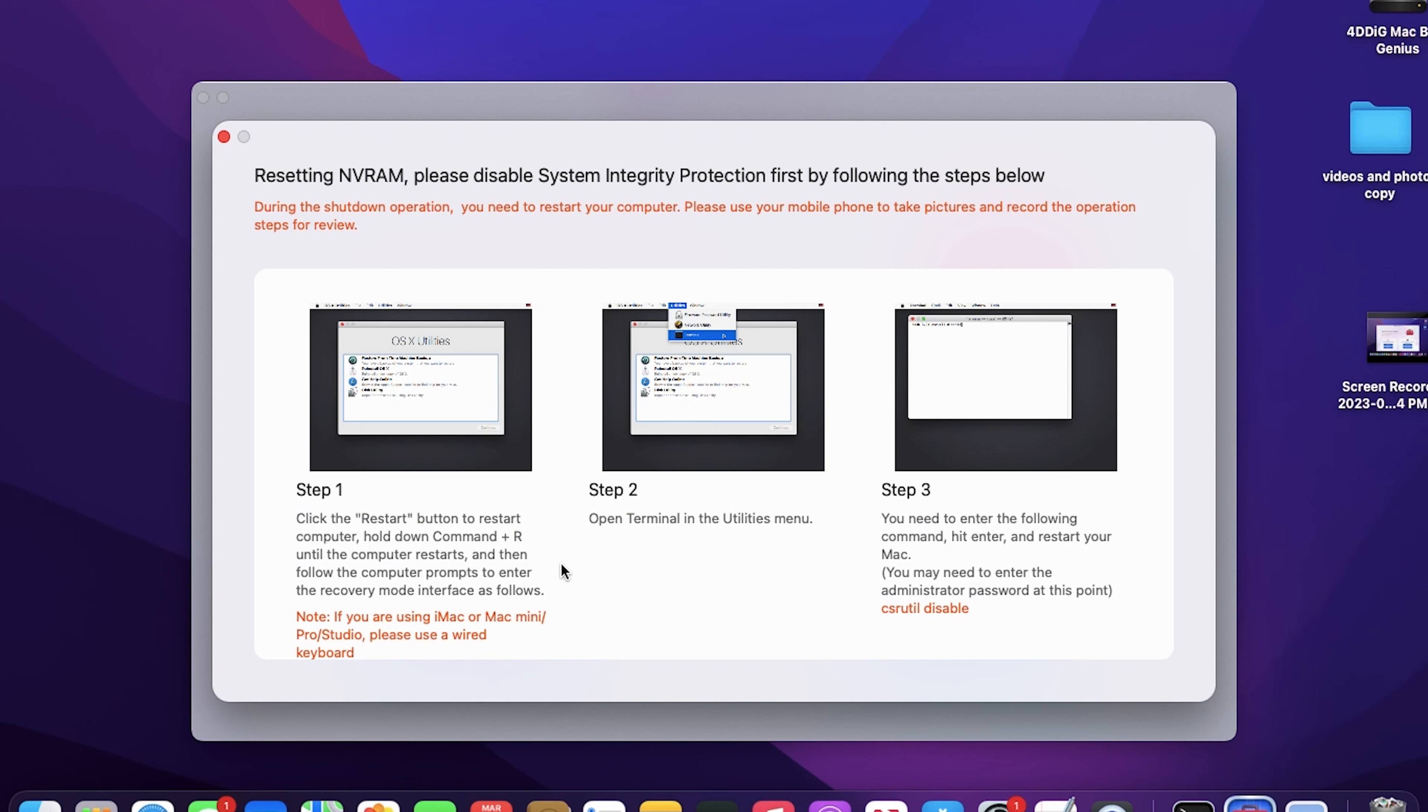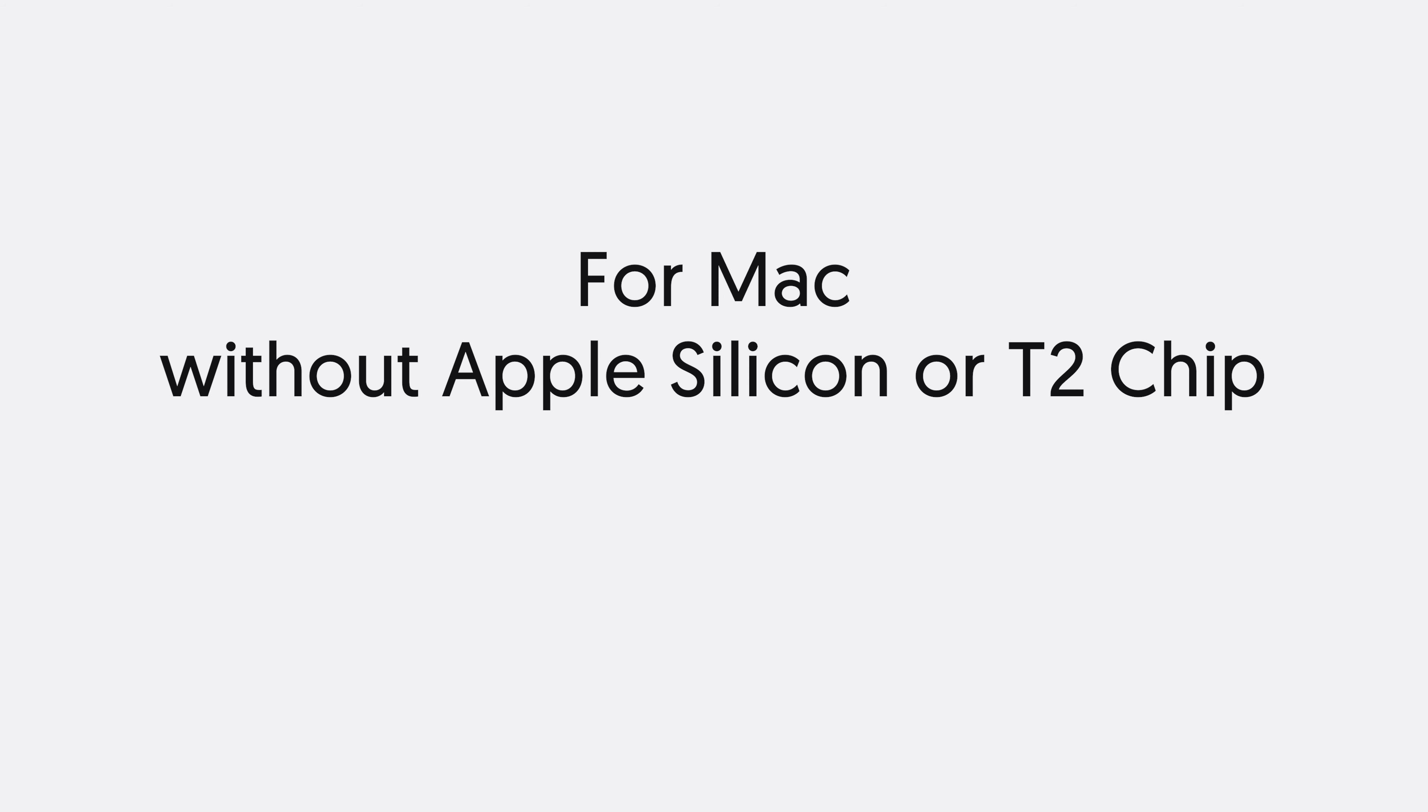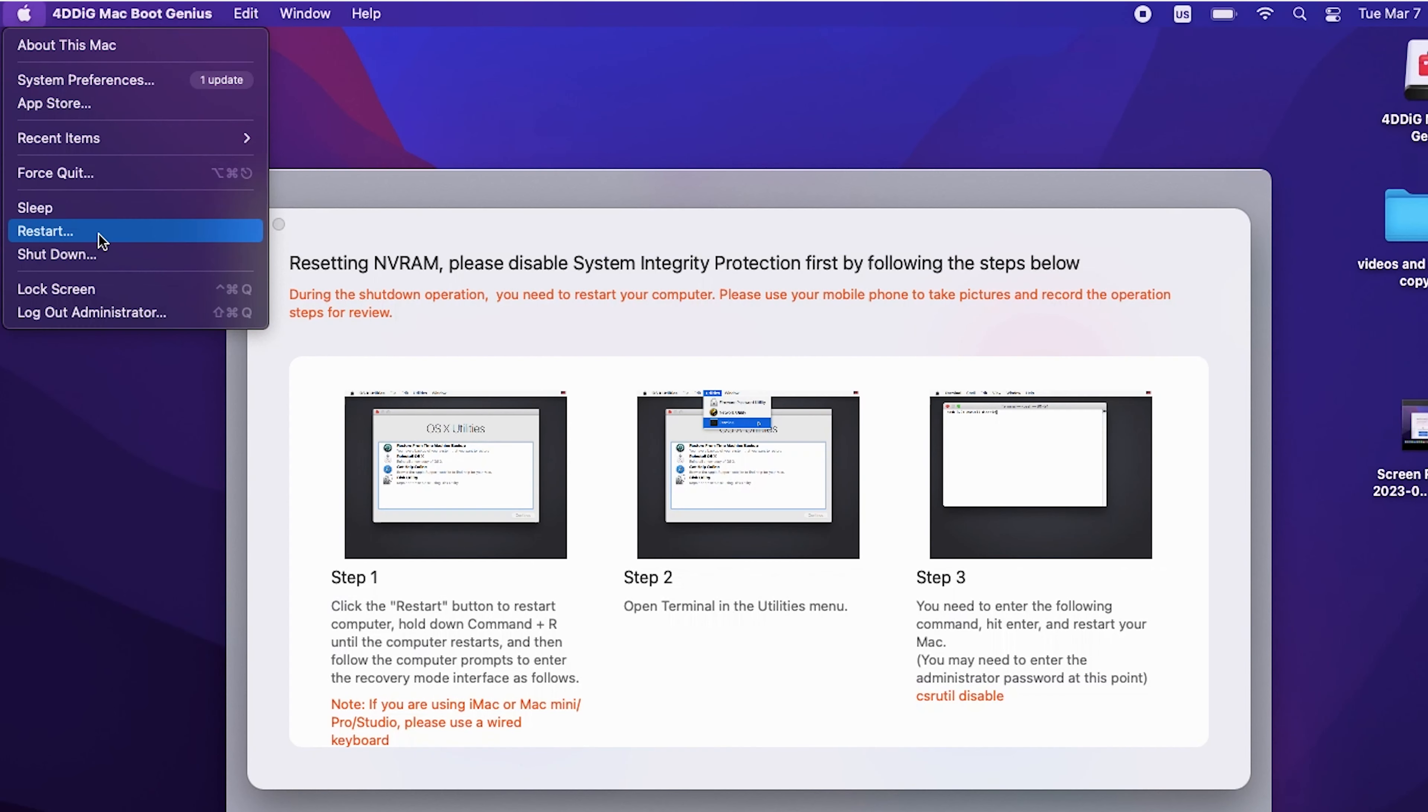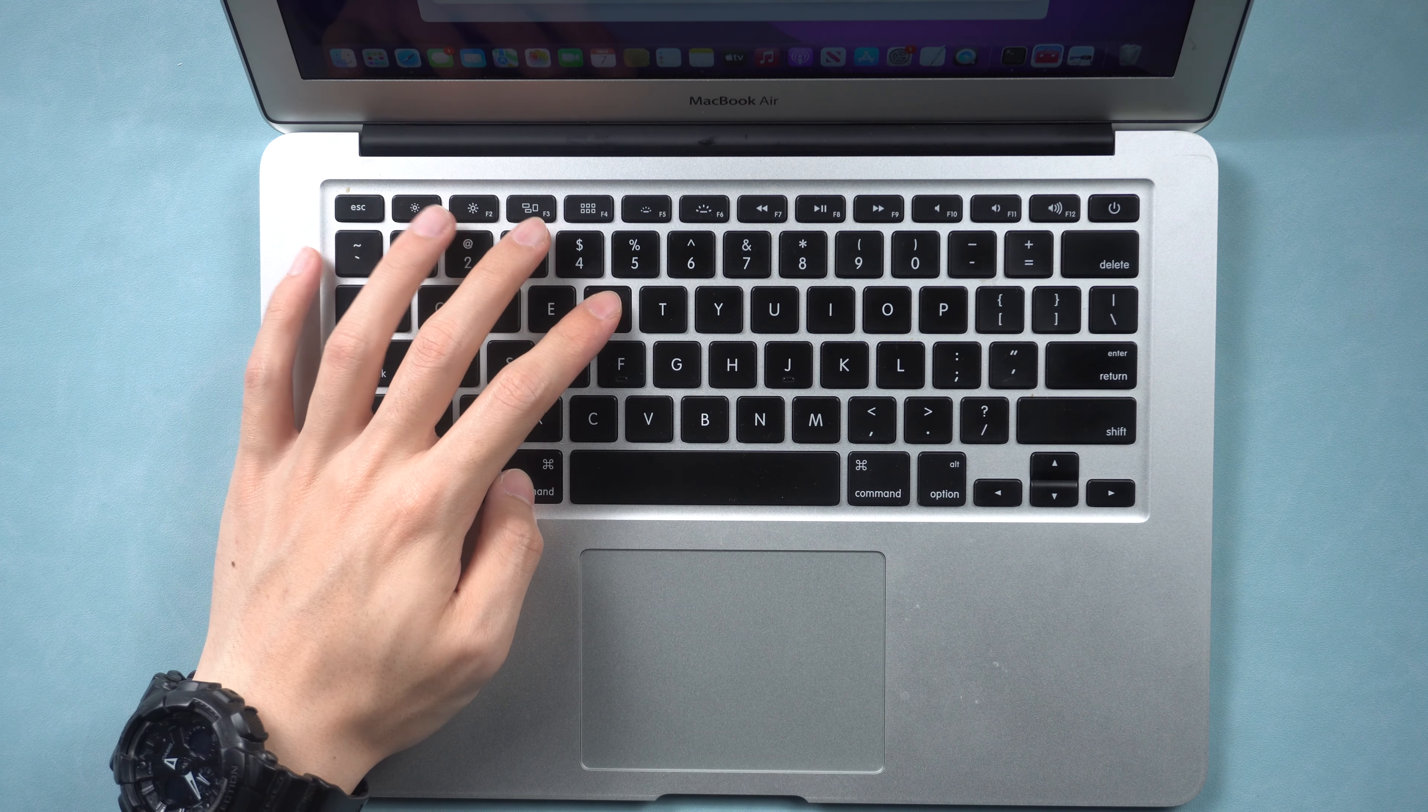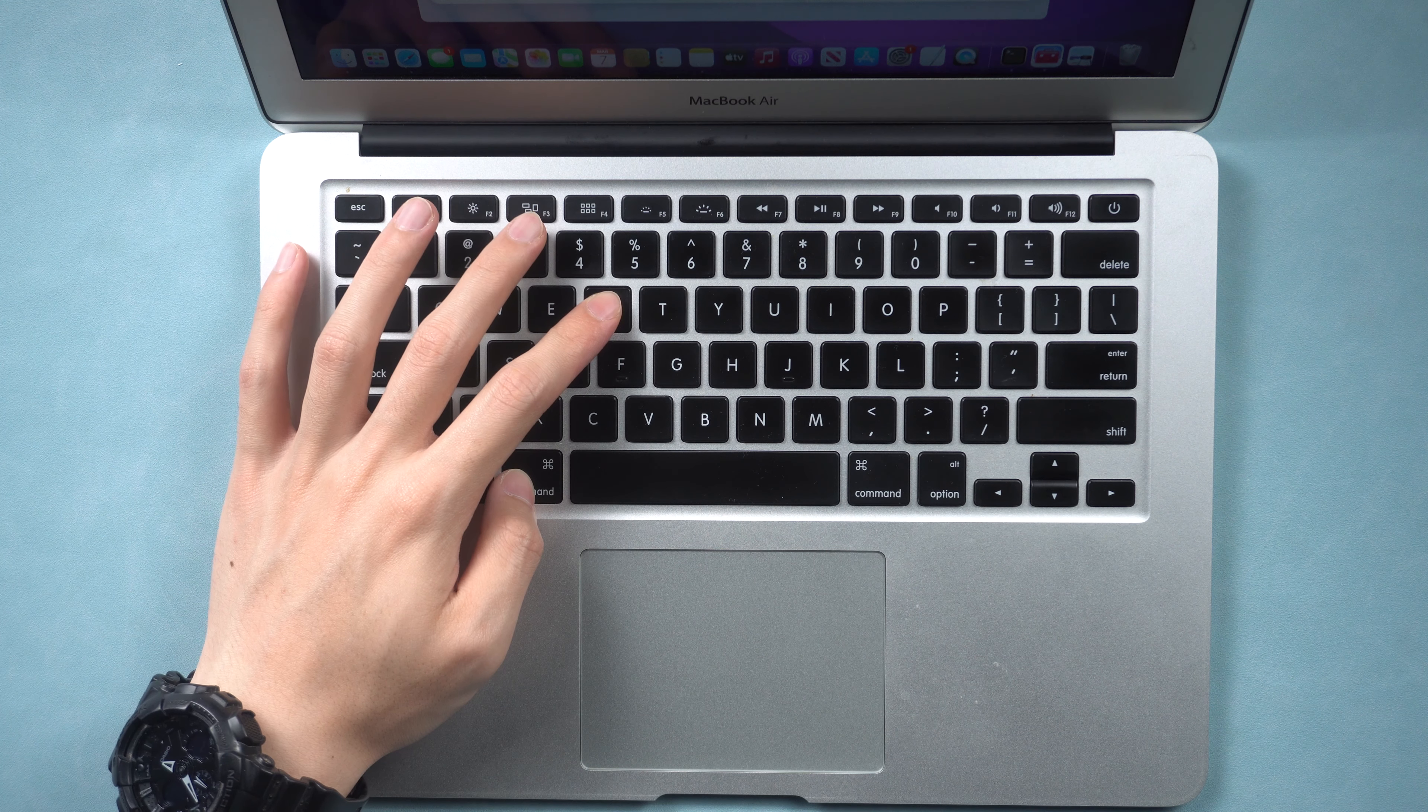If your Mac has Apple Silicon or T2 chip, follow this video. Restart your Mac. When the screen turns black, press Command and R key until Mac enters recovery mode.